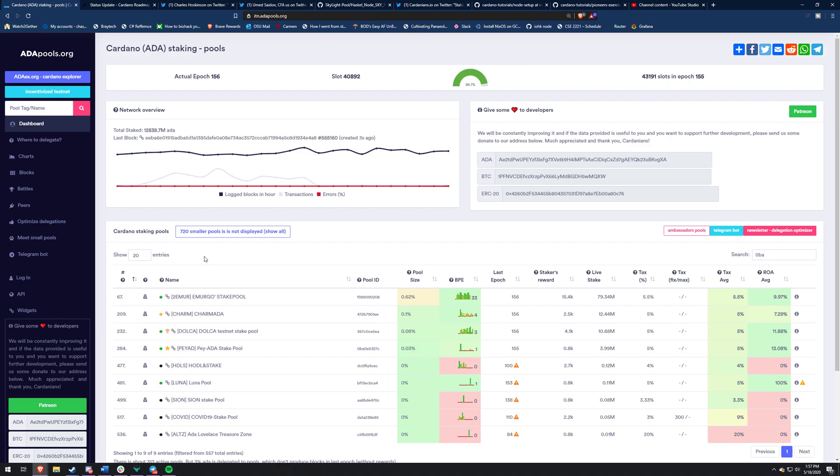This video is kind of for stake pool operators and people that just hold ADA. My stake pool operator videos are just for people that want to get a node up and running and start tinkering with stuff. You guys can check out those other videos on my channel. I like them. I like making them.